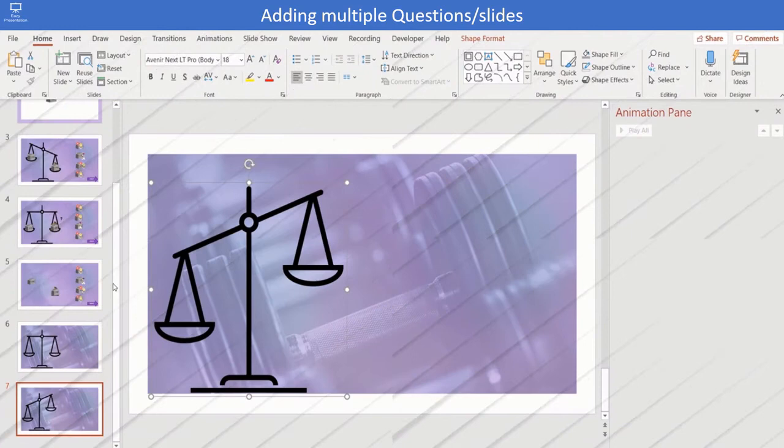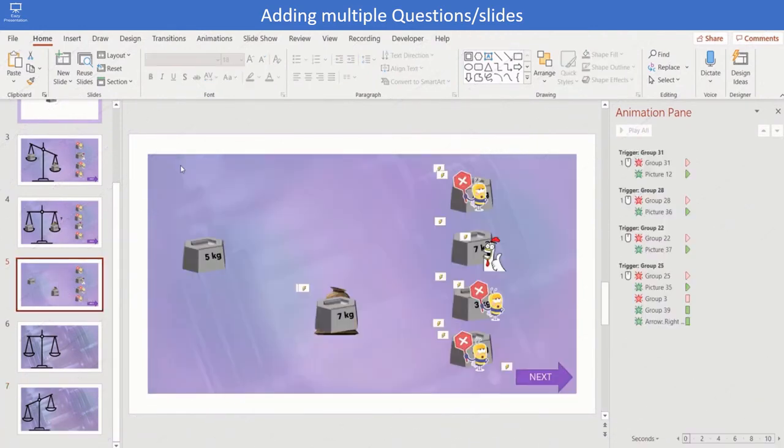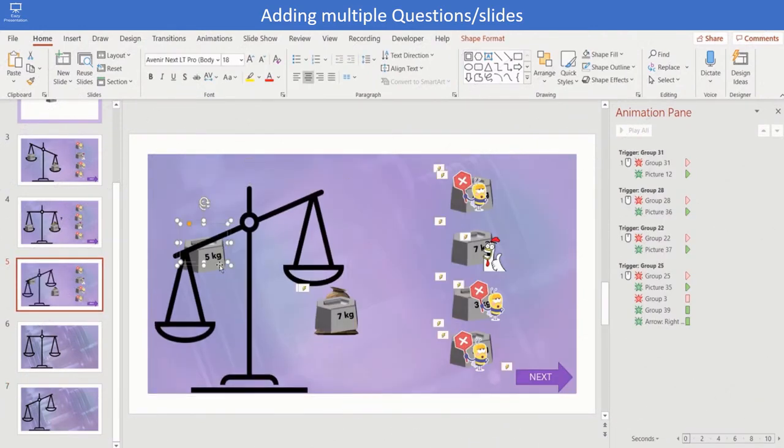Similarly, you can do it for different positions of the balance.